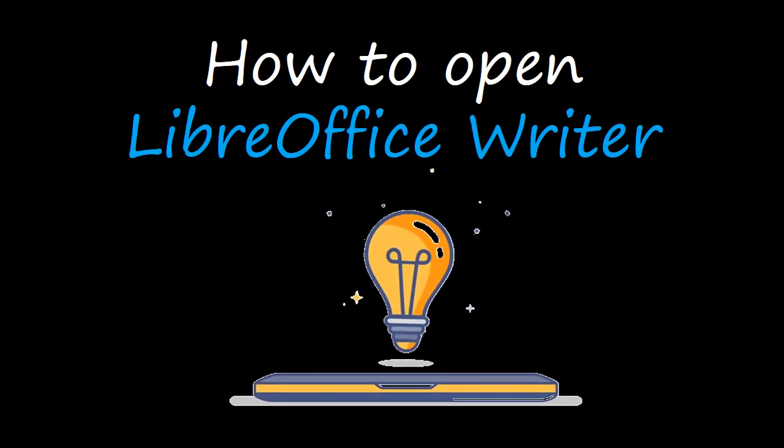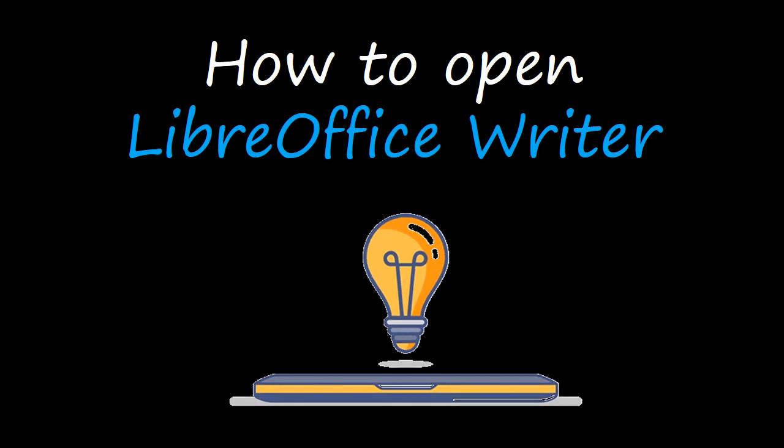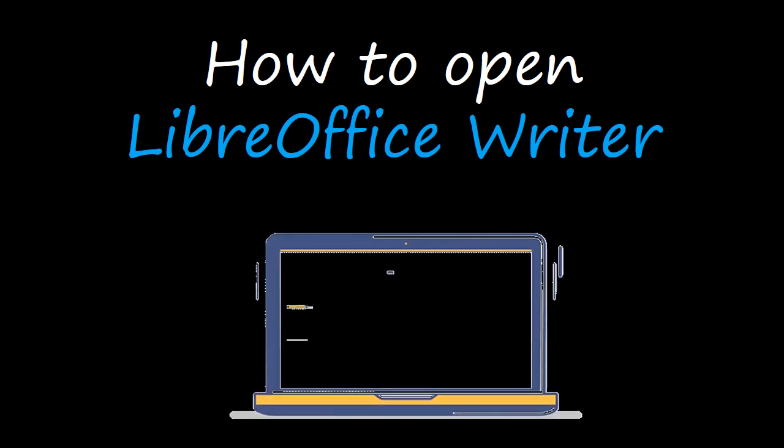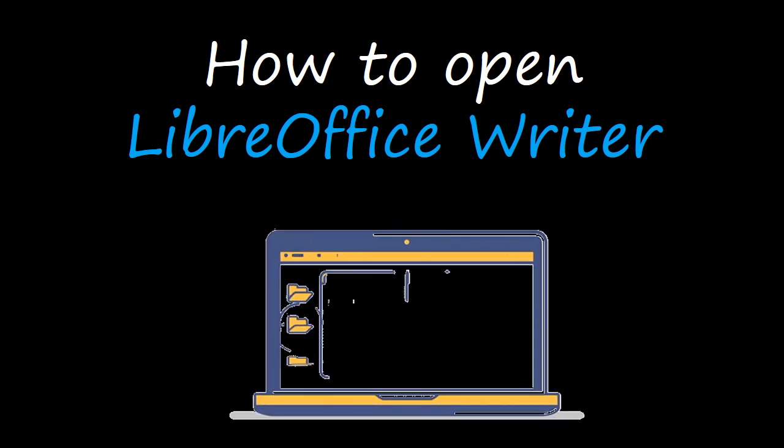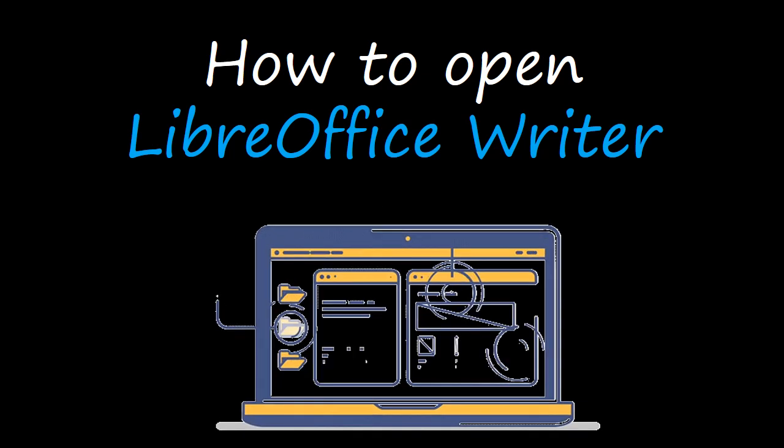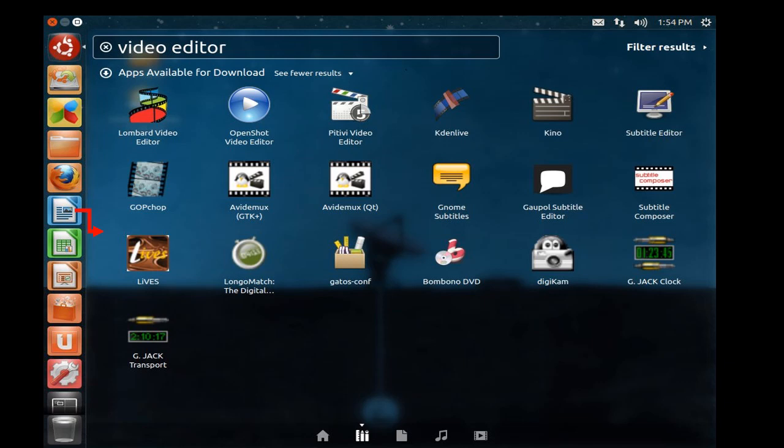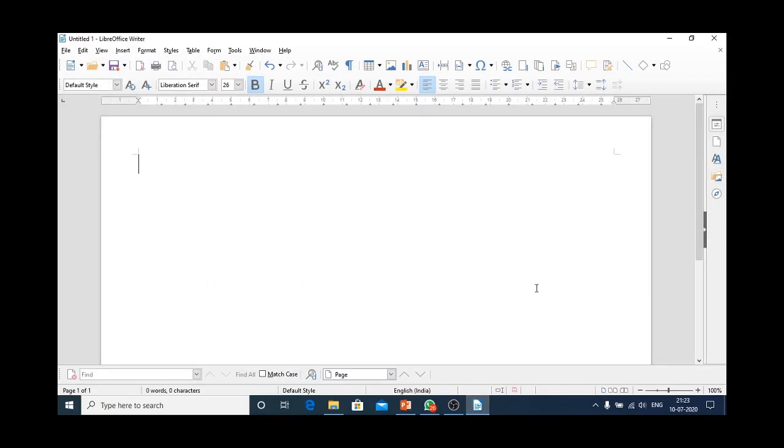Now, let's learn how to open Libre Office Writer. To open Libre Office Writer, we have to click on Libre Office Writer icon present on the launcher.